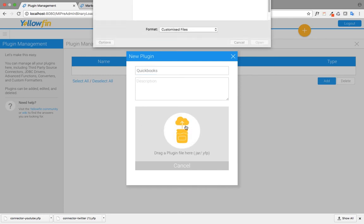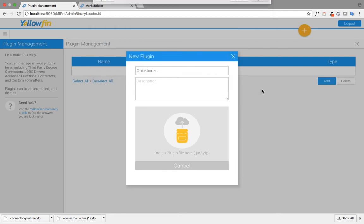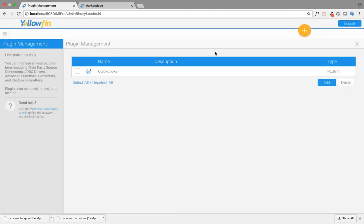where you can install the connector. Once your connector is installed, click to confirm. The plugin management will show QuickBooks as a plugin.